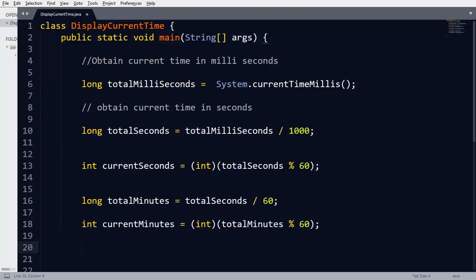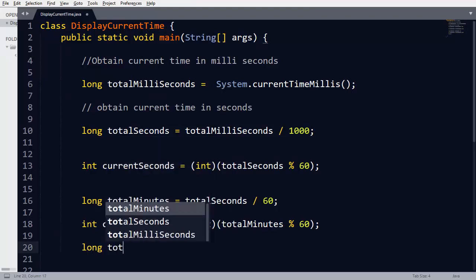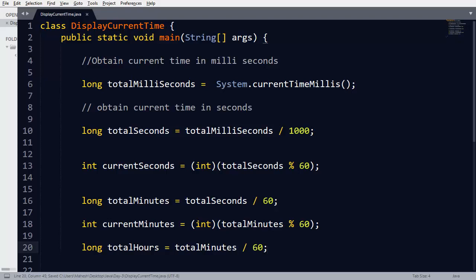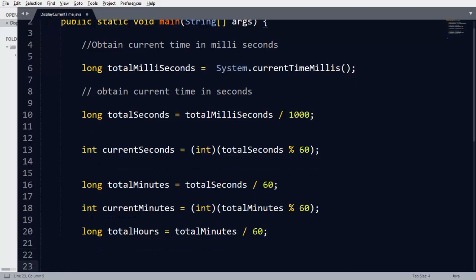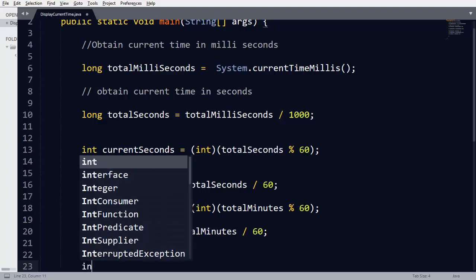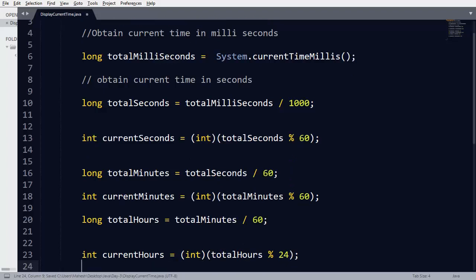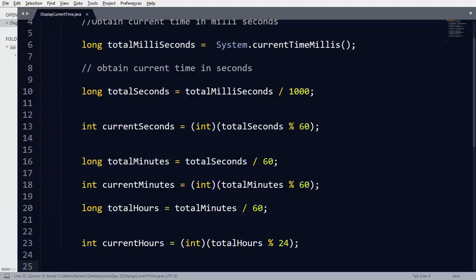Finally, we calculate totalHours as totalMinutes divided by 60, because one hour has 60 minutes. But since one day has 24 hours, the hours that cannot be converted into a full 24-hour period are the currentHours. So currentHours equals totalHours modulus 24. Since this expression returns a long integer, we typecast it to integer. In this way we can calculate currentHours.